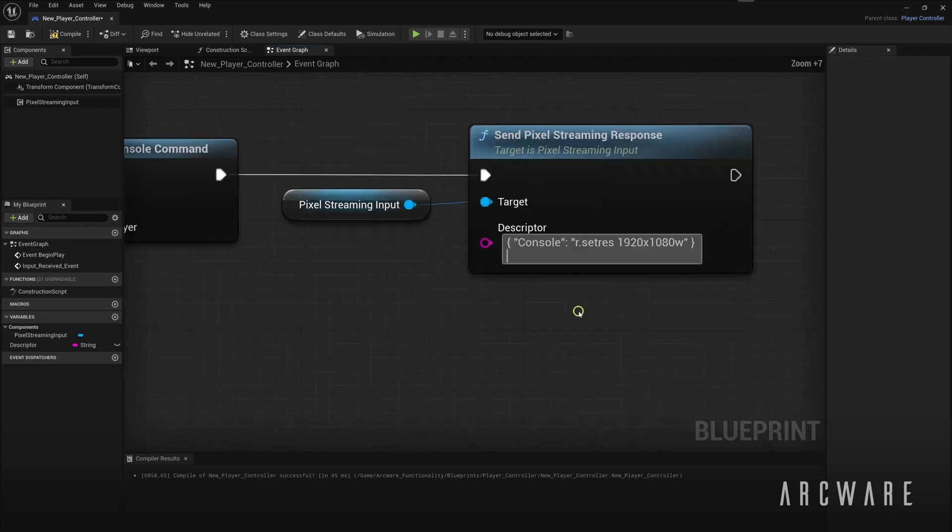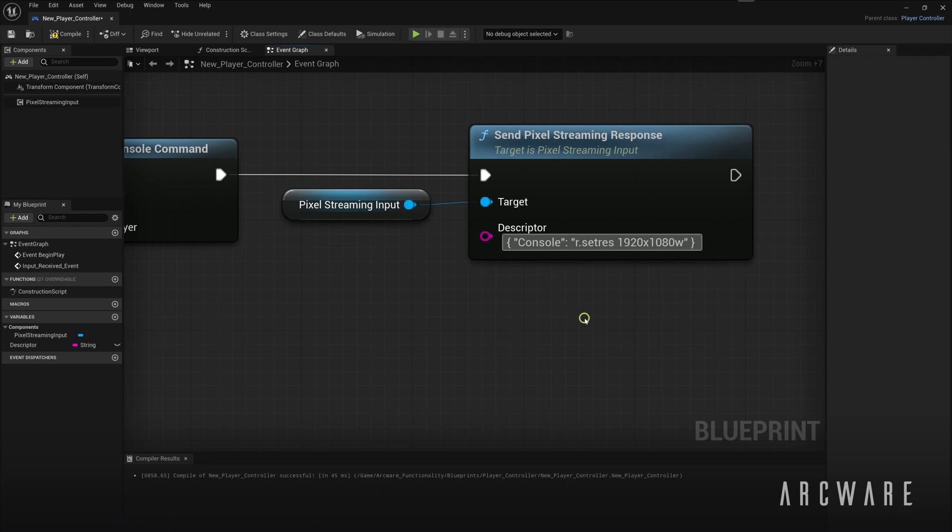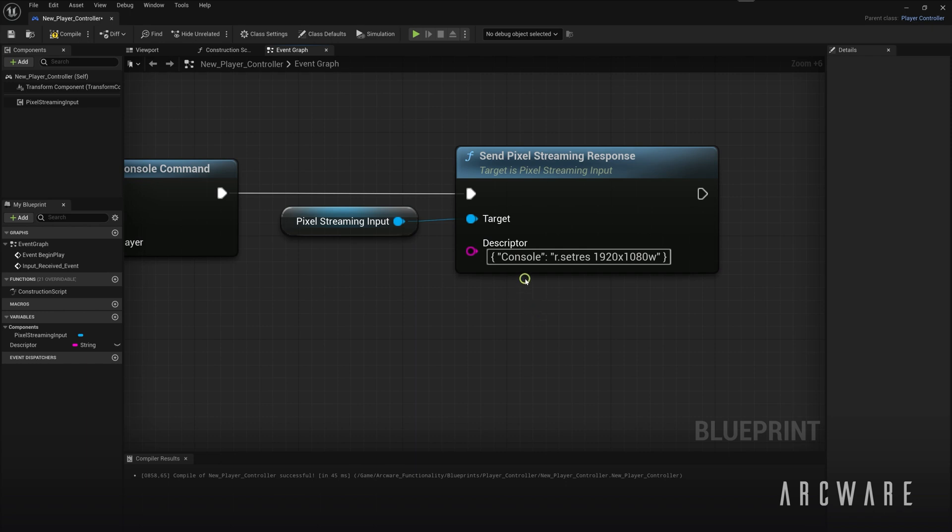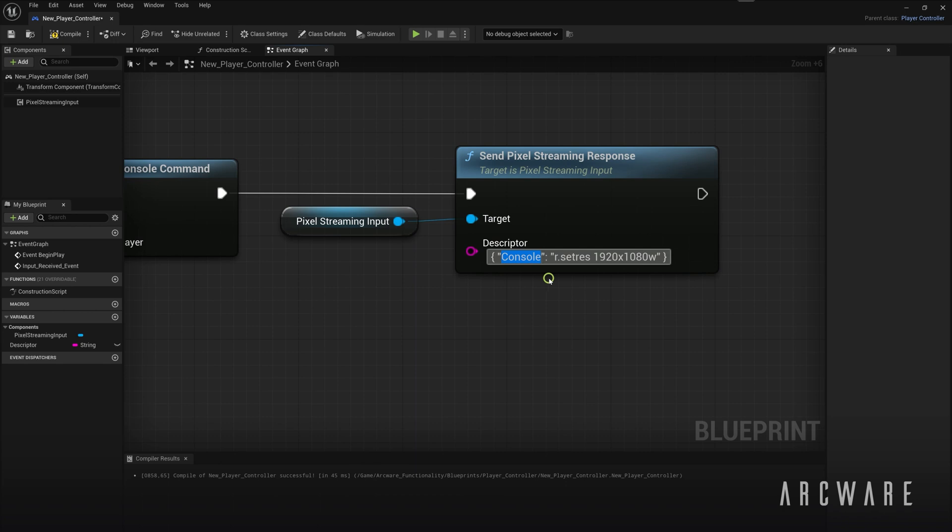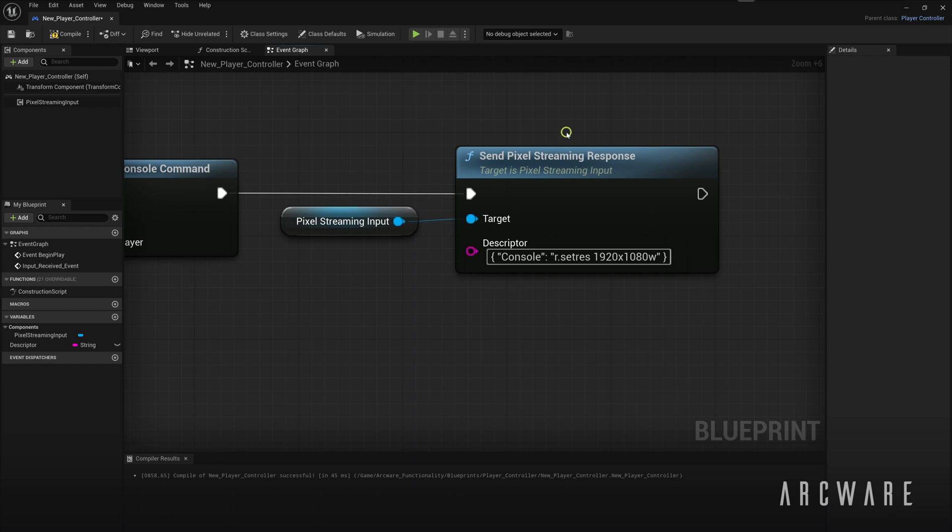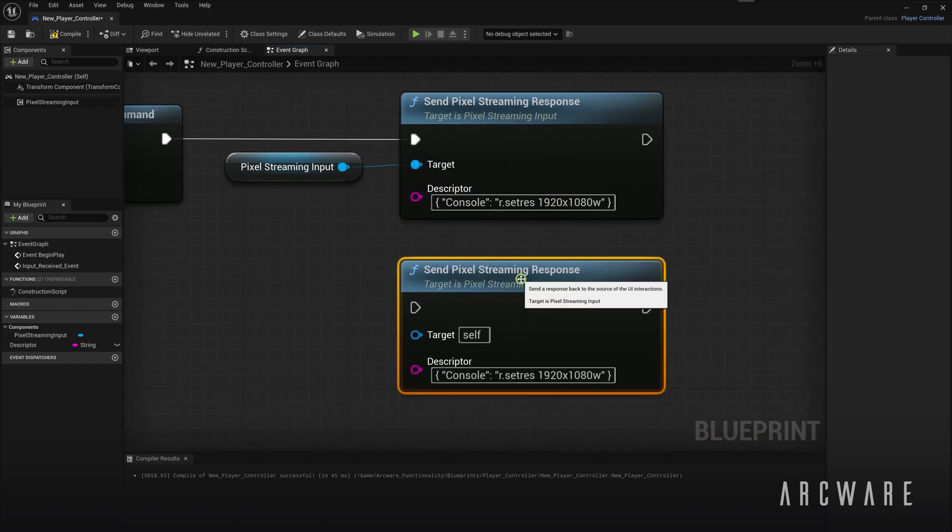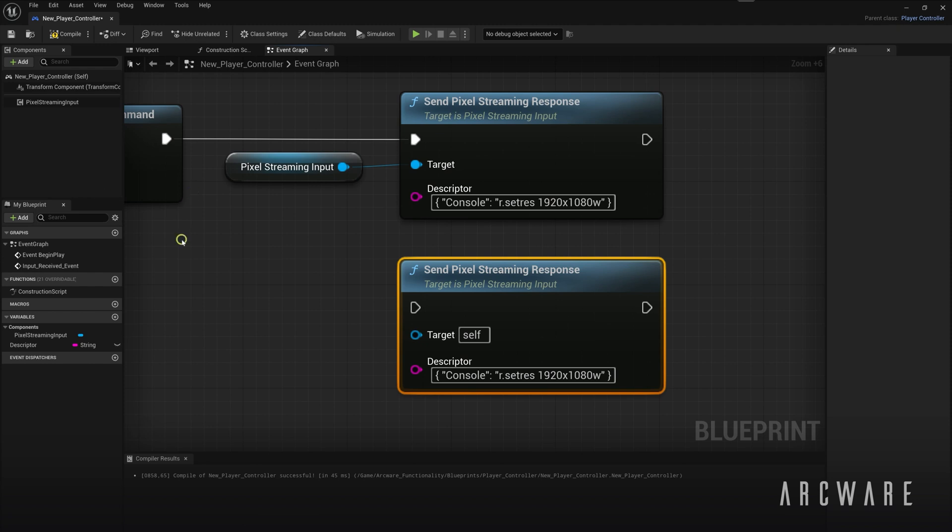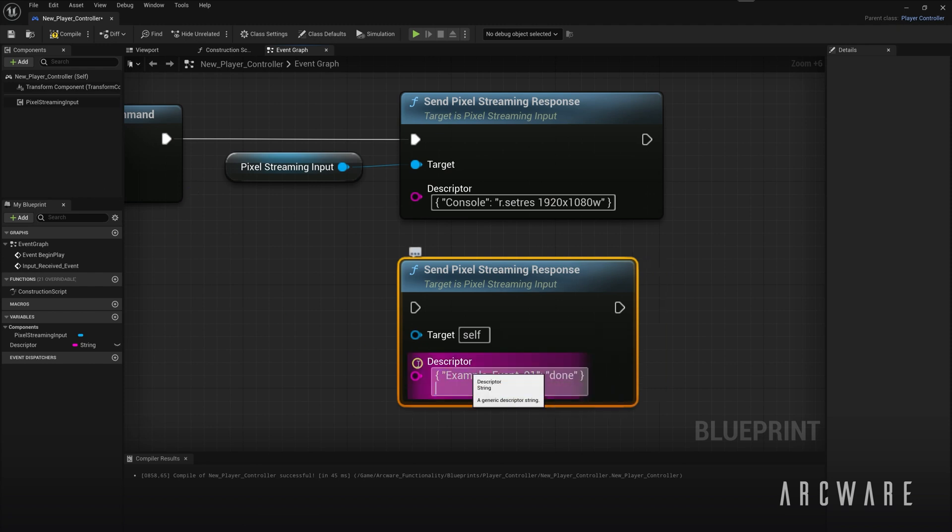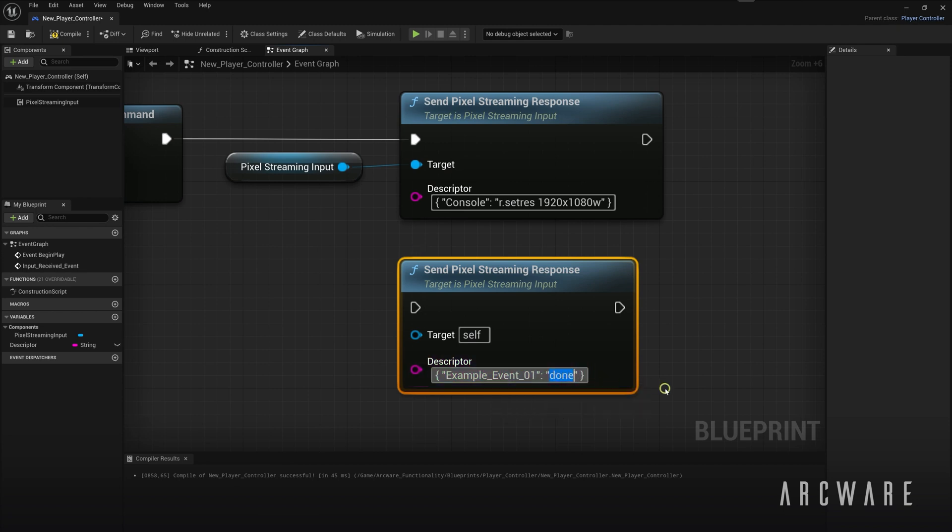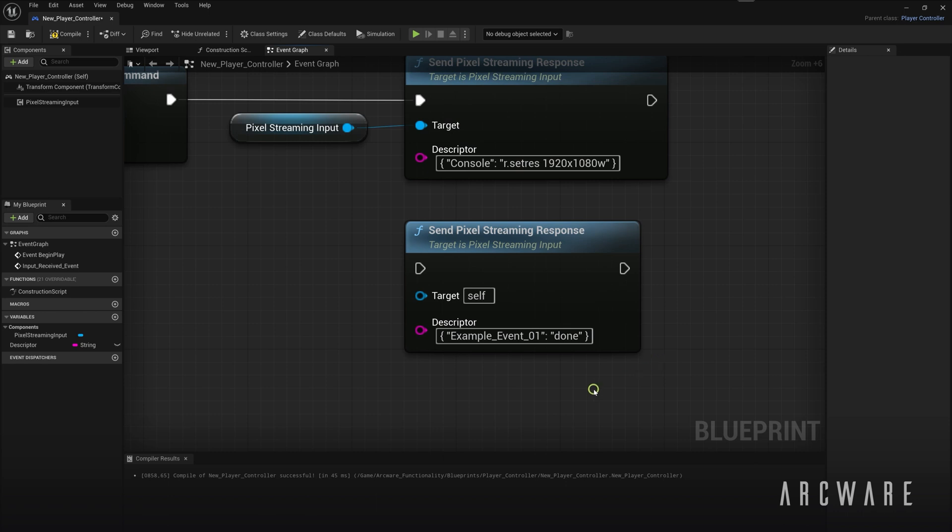So this here is an example of how the pixel stream response would be written in the JSON format. So here the console is the key or the field name and the r.setRes is the value. And I'll just show you another example. So again, example event 01 is the key and done is the value. But you get the idea the content of the responses can be whatever you want.